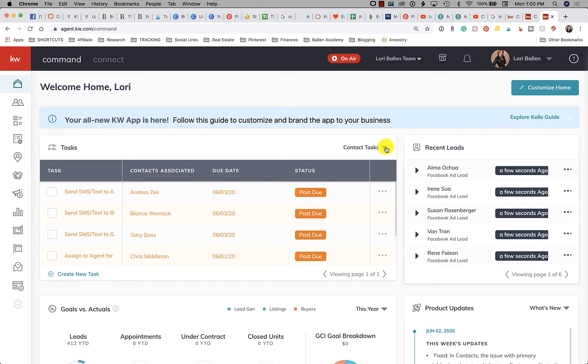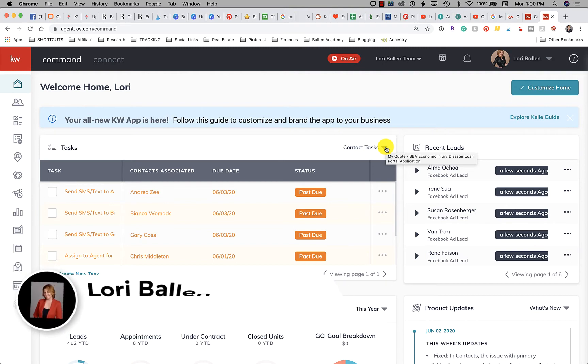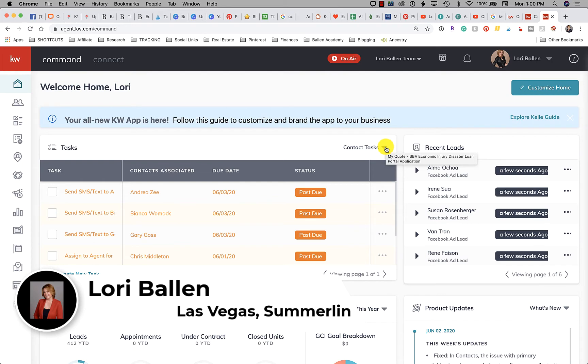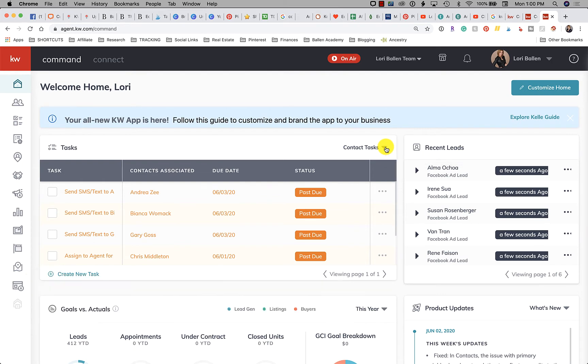Today we're going to talk about lead routing. If you have a real estate team, this KW Command tutorial is for you. My name is Lori Ballen and I have a real estate team here in Las Vegas, Nevada. We serve Henderson, North Las Vegas, Boulder City where my brother is now, and I'm up here in Summerlin.